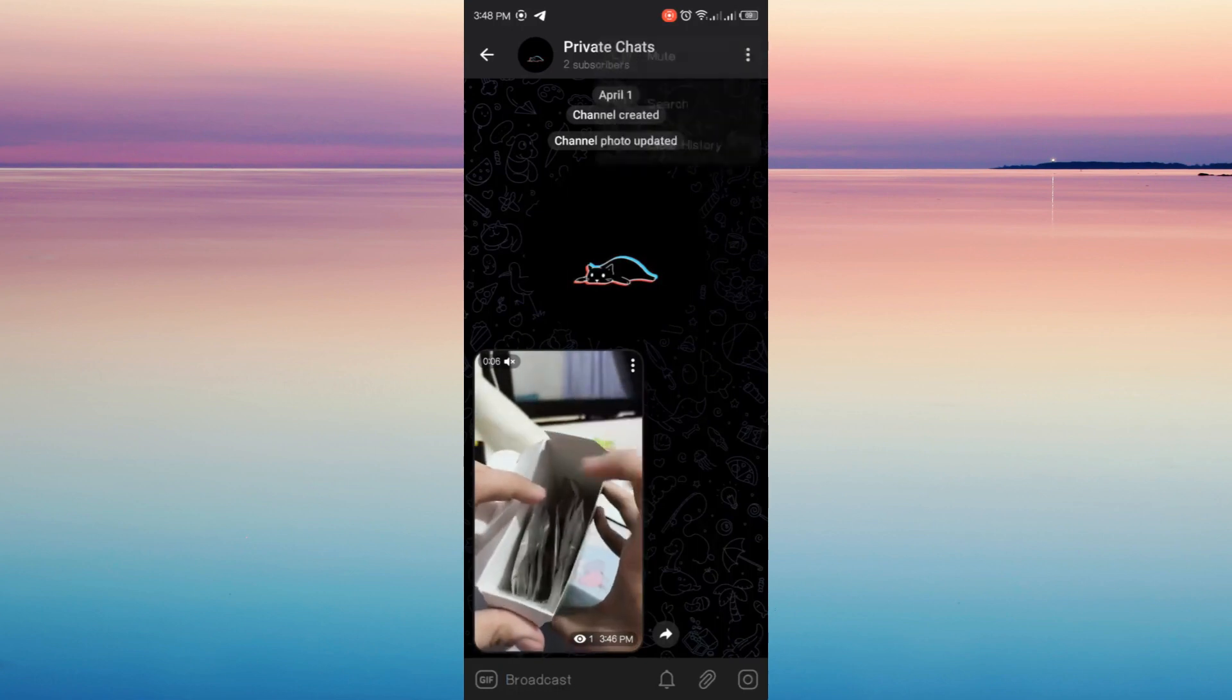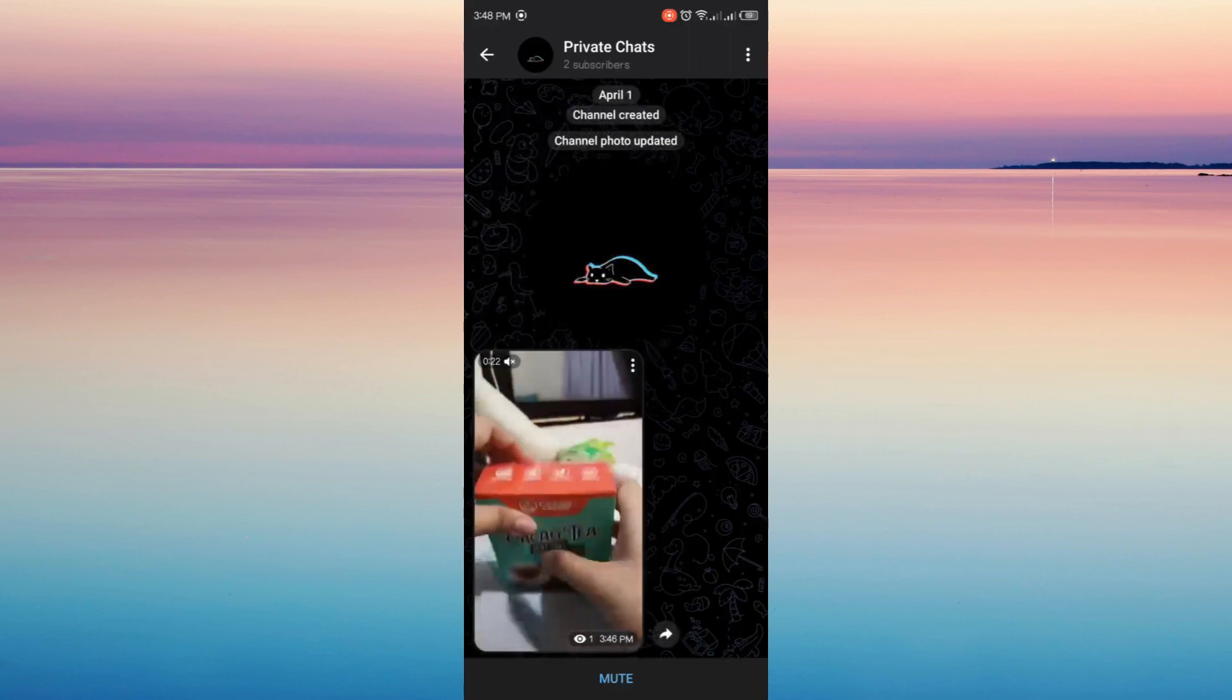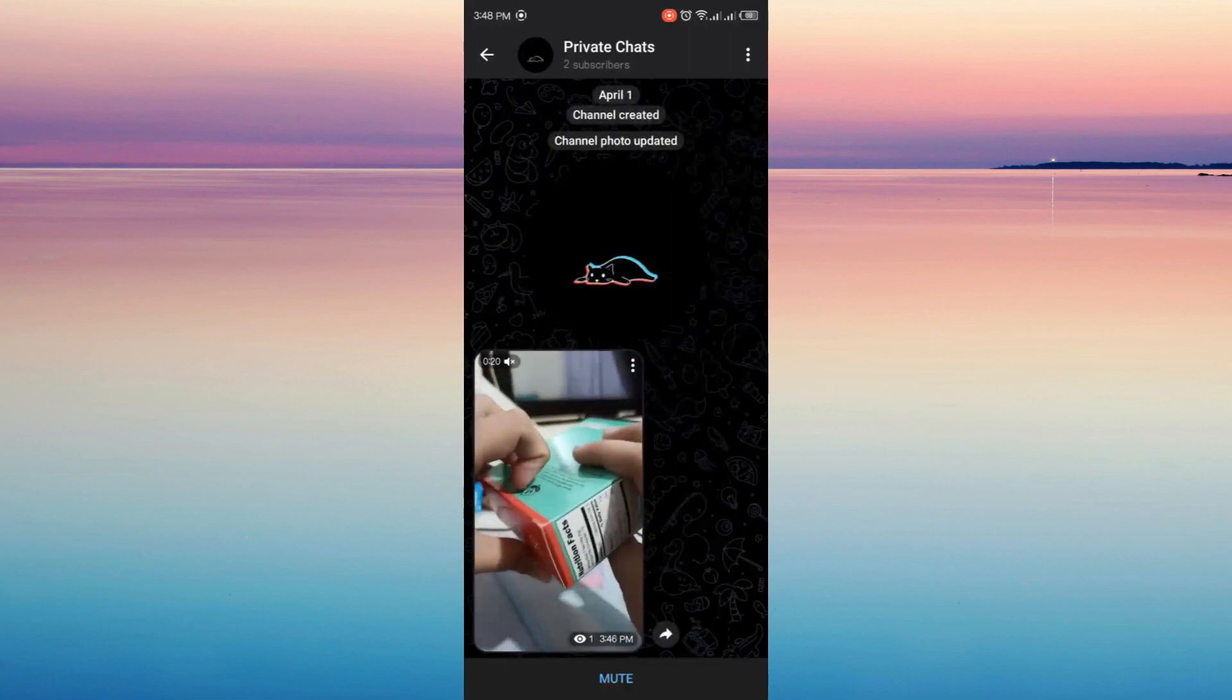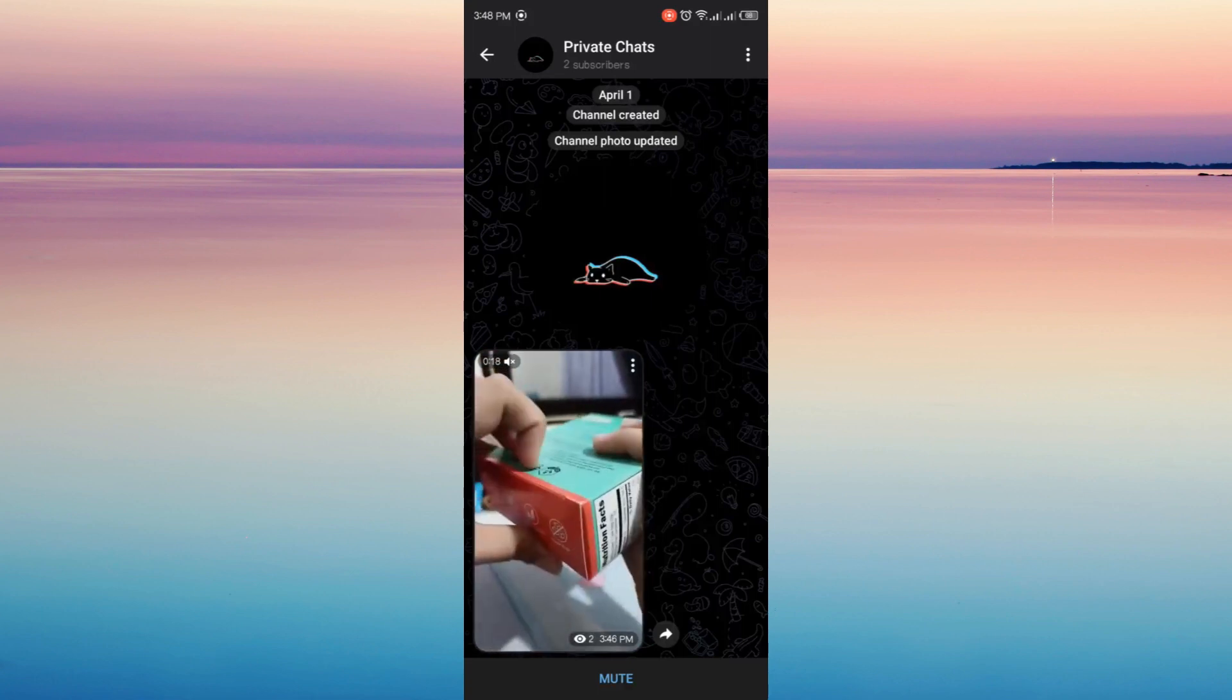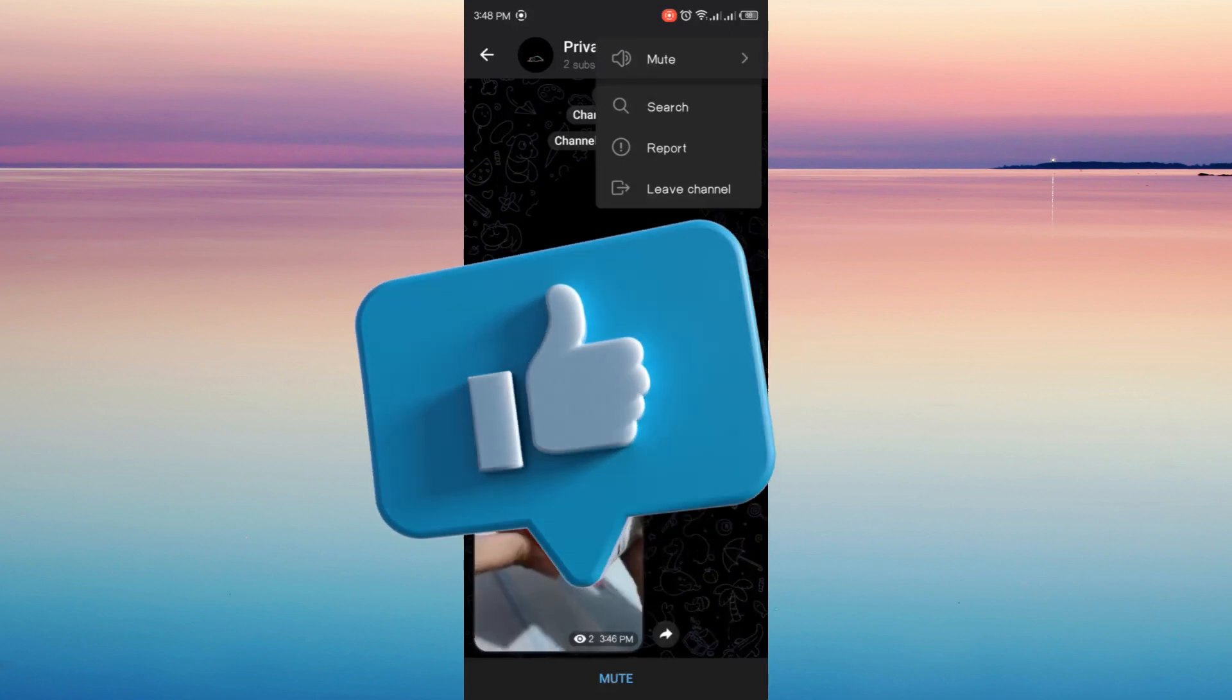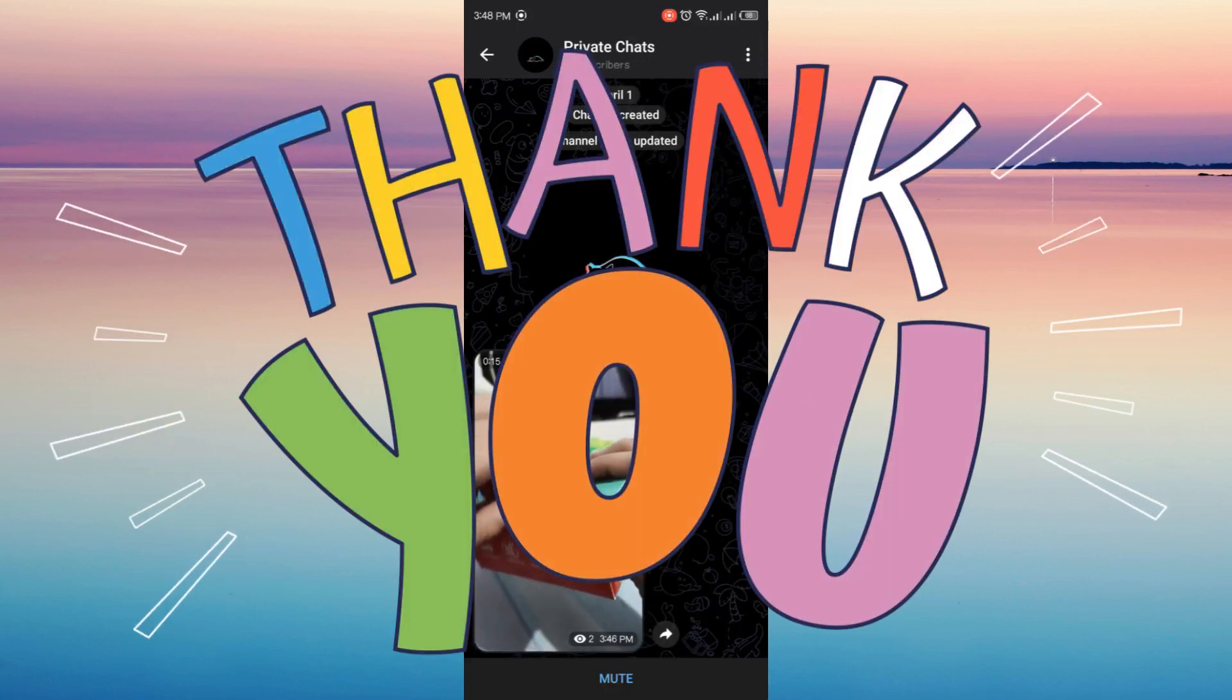That video is now saved to your gallery and you can do this to your photos and videos on your private channels. And that's just simple it is. Thank you for watching this video, I hope you like this video and subscribe to this channel. See you on the next one.